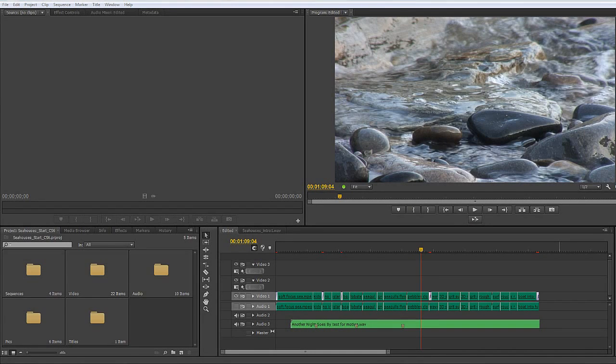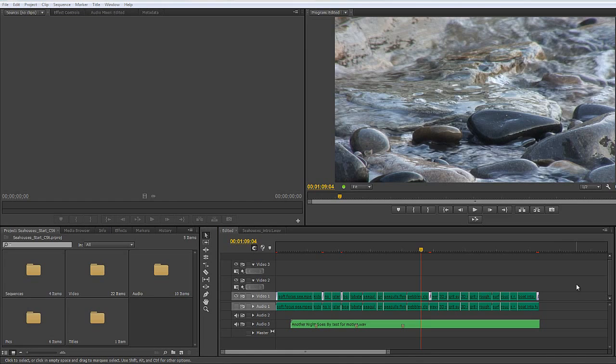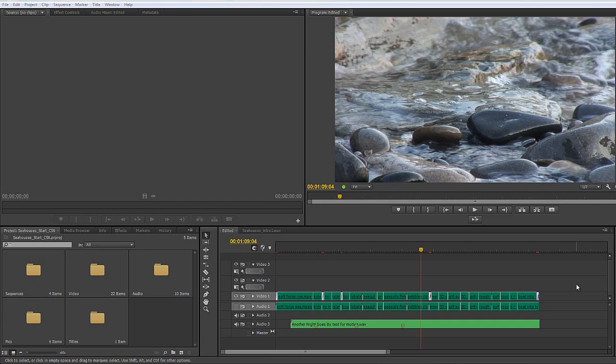In this tutorial, I want to start talking about final export - getting your timeline out of Premiere Pro so that your customer can have it on DVD, Blu-ray, played on their website, Vimeo, or YouTube. The idea is to be able to get your product out of Premiere Pro so that it can be used and seen by your customer.